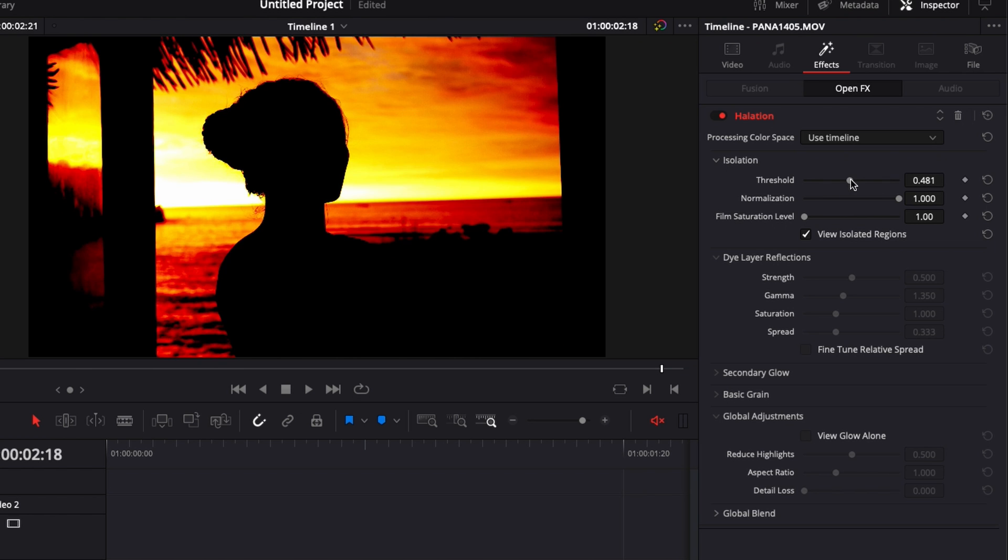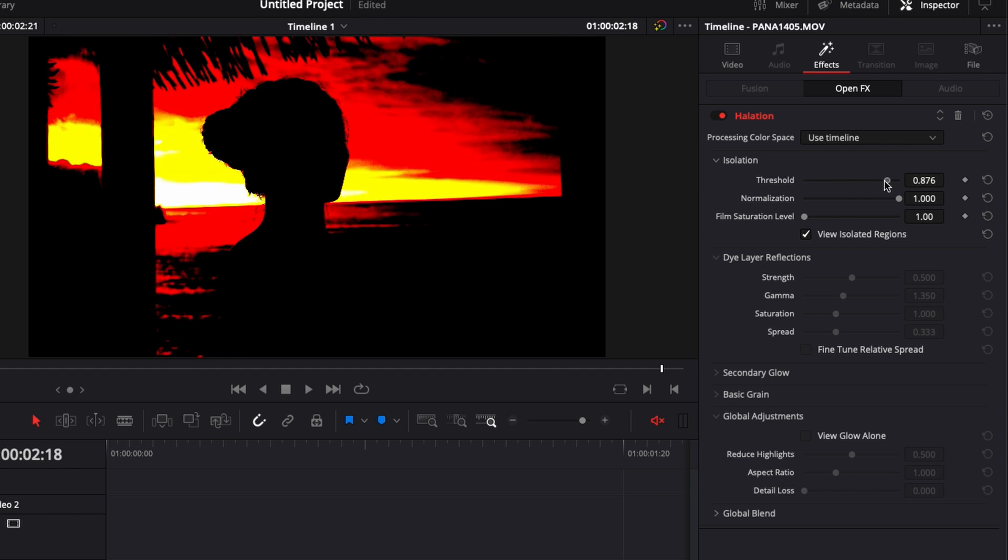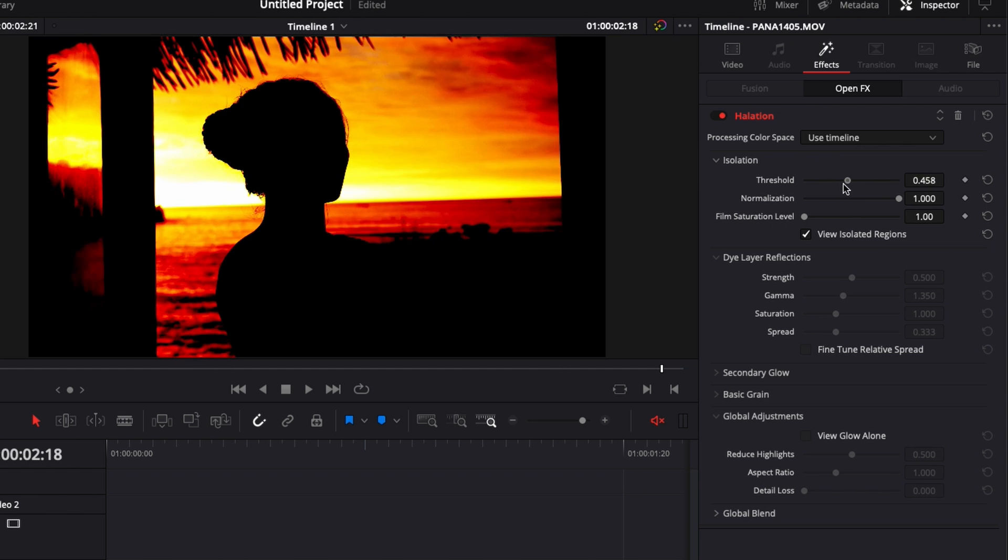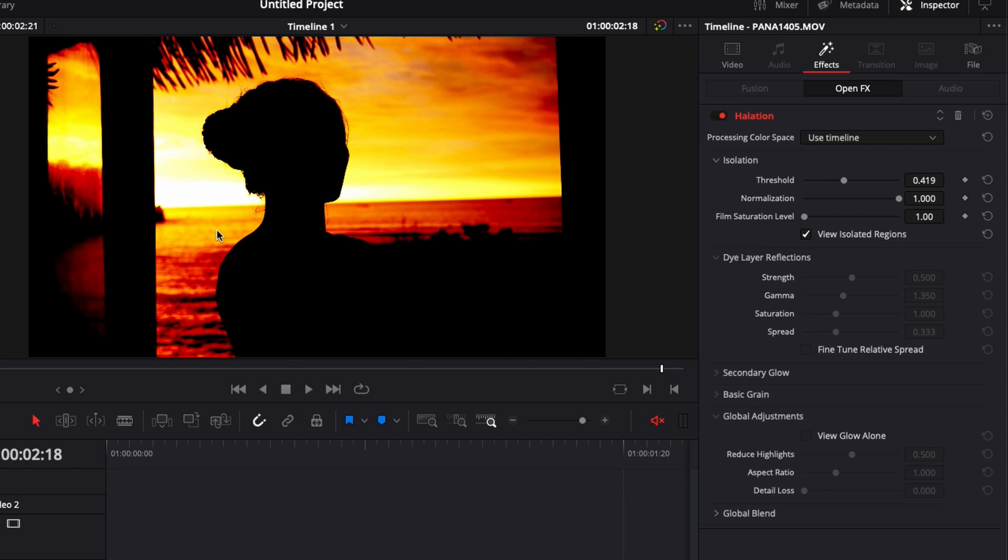From my understanding isolation serves as a way to select the range that's going to take the effect, the area that's going to take the effect.